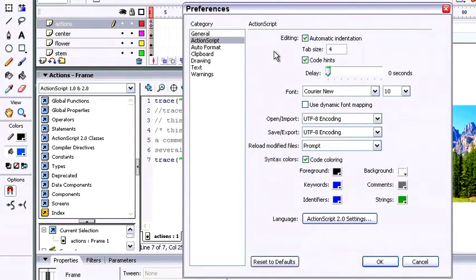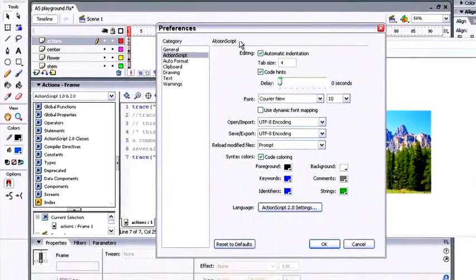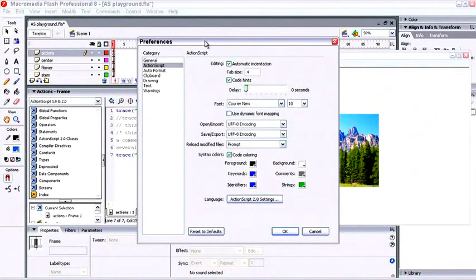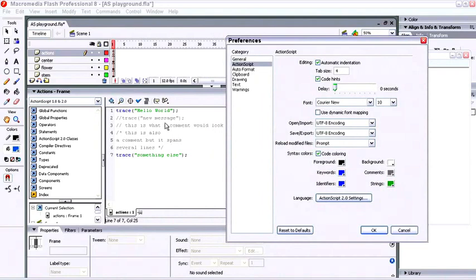And a lot of the preferences that we're seeing here have to do with how the ActionScript is typed in the window. Now since we're already working with a lot of text, things like font, size, and color are actually going to be very important to us. Let me just move this preferences window out of the way a little bit, and we can just see how the text is being typed in the window as is.